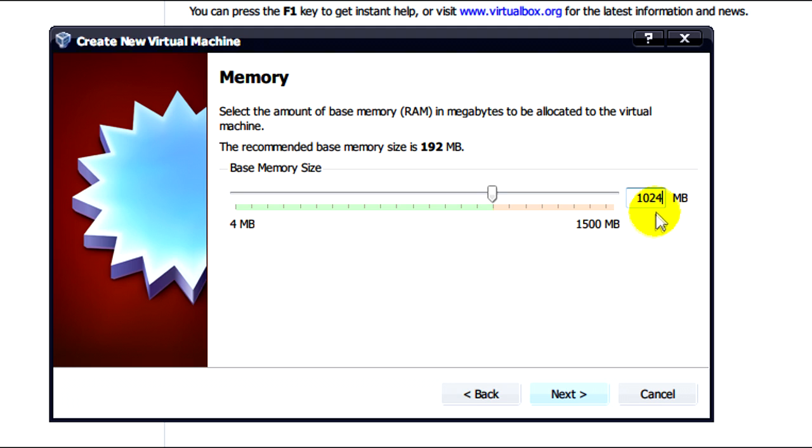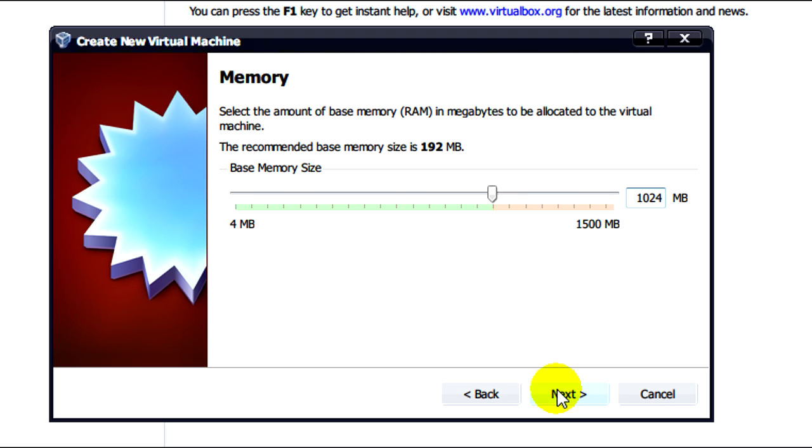If you have more system memory you may input more. After we've done that we're going to click on next.